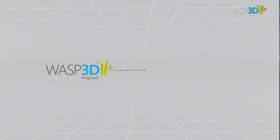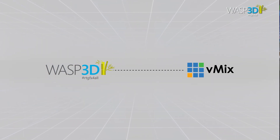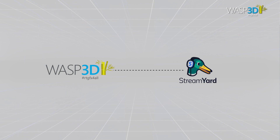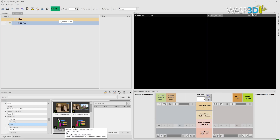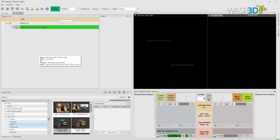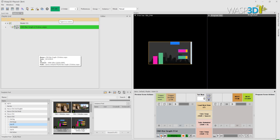Integrating these graphics into your mix, wirecast, and stream yard production is simple and fast. Just drag and drop from our collection of pre-designed 3D assets, and you're ready to go.